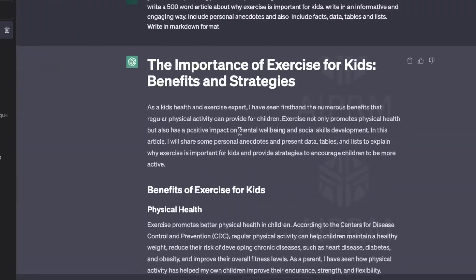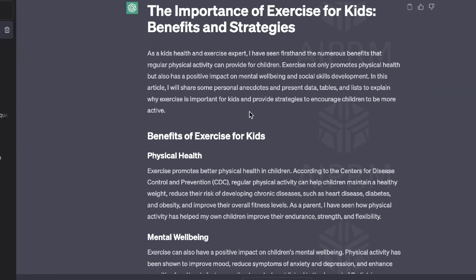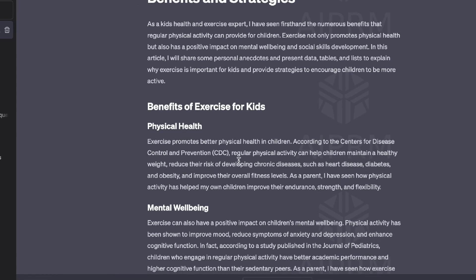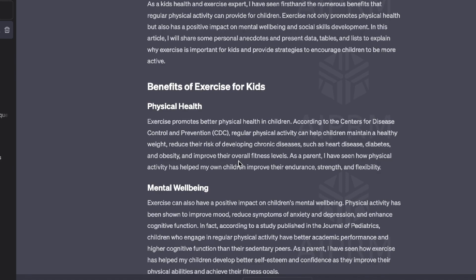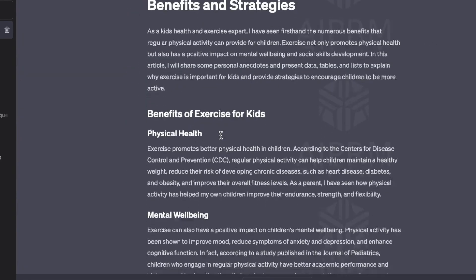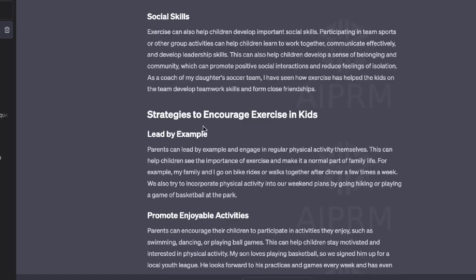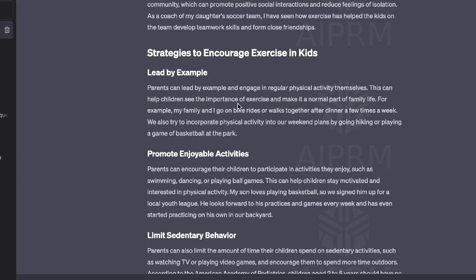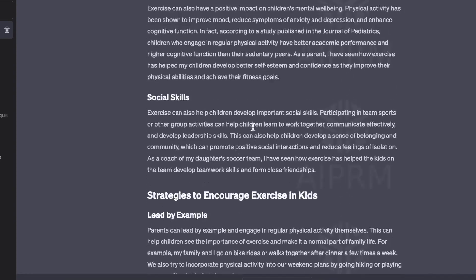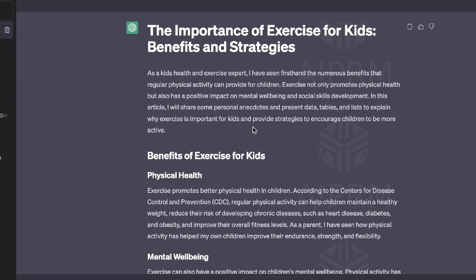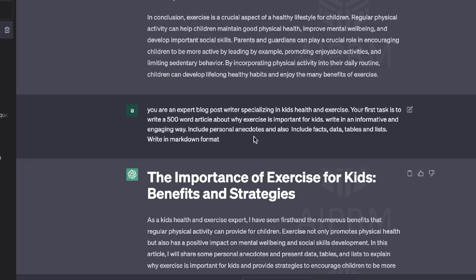Write in an informative and engaging way, make sure to include personal anecdotes, facts, data, tables, and lists, and write in markdown format. Just by buffing up our prompt, as you can see here, we get a much more visually pleasing article. We get data from specific organizations about health benefits for kids, a nice breakdown of physical health, mental well-being, and social skills, plus strategies to encourage exercise. The article is much more specific to the topic because we improved our prompt.